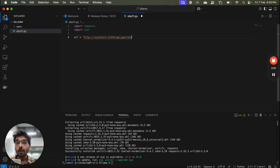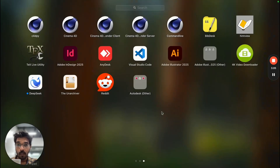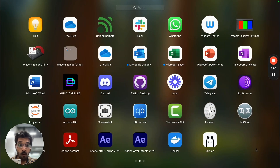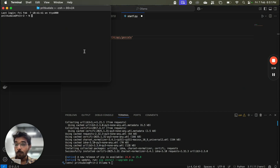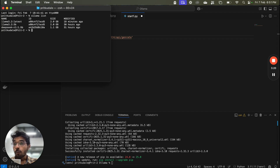Using this API we can call our Ollama model. For that our model should be running in the background — we should have the Ollama icon, which is not visible here, so I will open Ollama. We can also verify this in the terminal using ollama list to check which models are installed. I already have llama3.2 and deepseek-r1 1.5B installed.